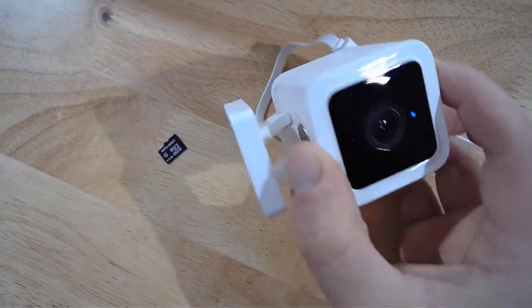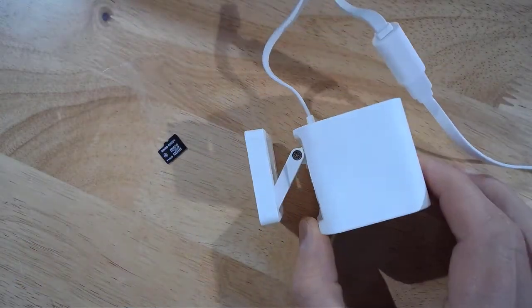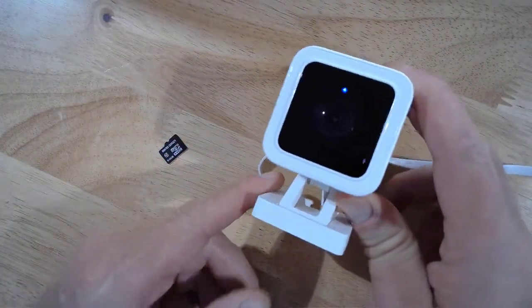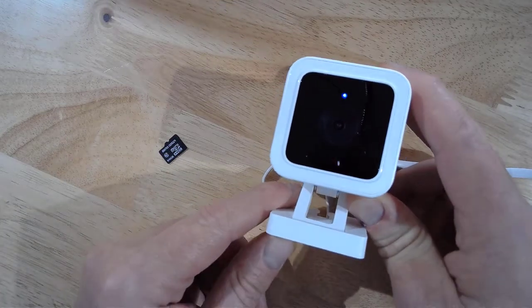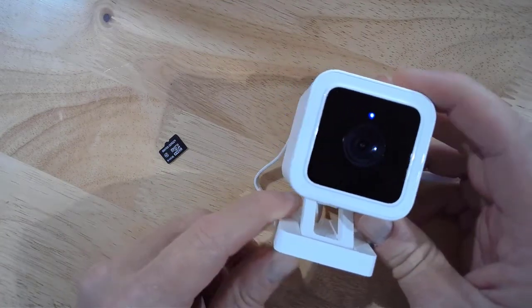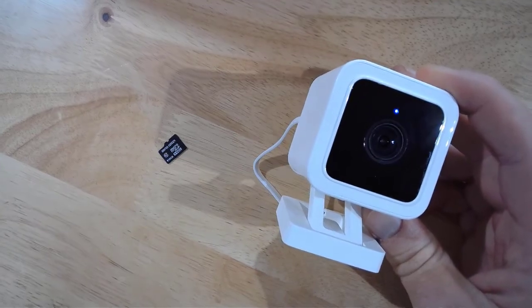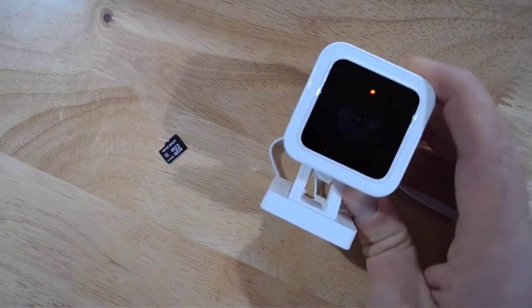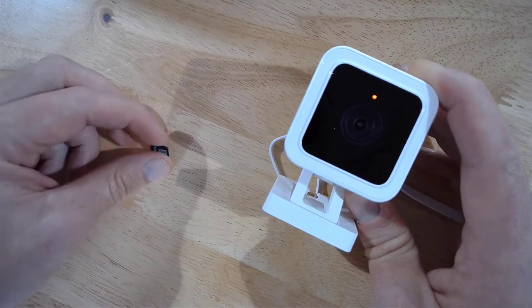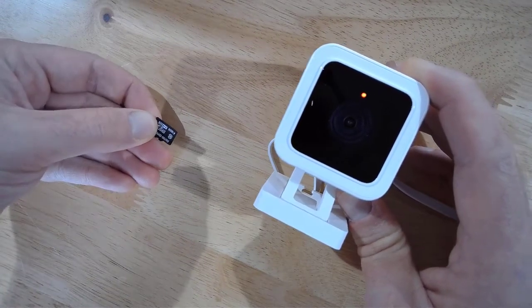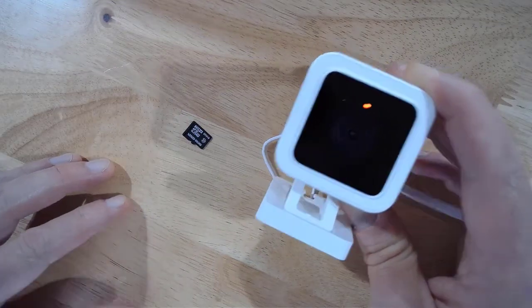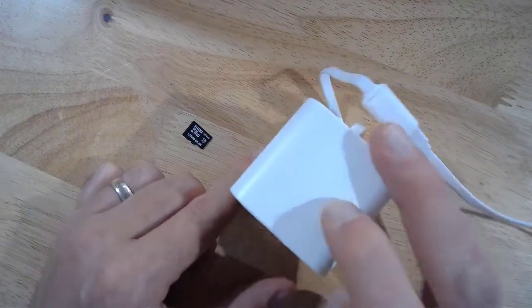Here is my WyzeCam version 3. I went ahead with the setup instructions — you do want to go ahead and set it up, get it connected to your Wi-Fi, and all ready to go. The reason why you want to have this connected and all set to go is because after the firmware upgrade, it's going to reconnect to the same exact Wi-Fi and settings that you currently have it on.